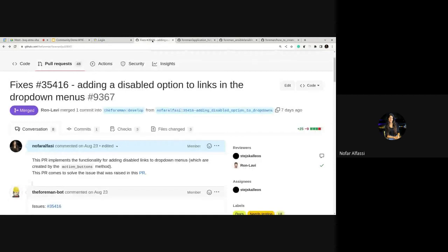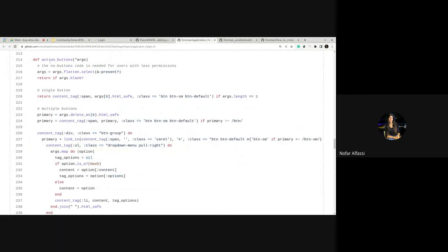This is the PR for adding a disabled option to links in the dropdown menus. The big change is implemented in the `def action_buttons` method in application_helper.rb. Here we have a hash and we check if the action was sent inside a hash; if it does, we add a class to the li tag which will make the button disabled.